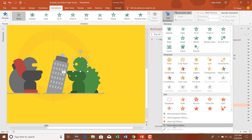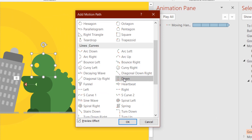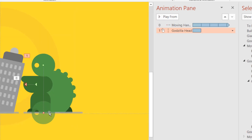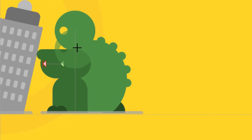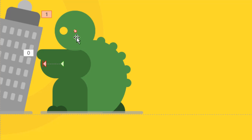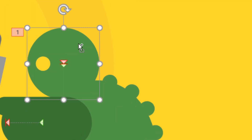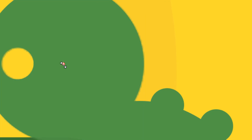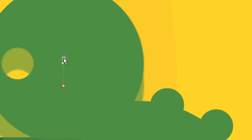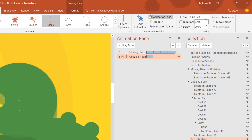Now for the head: select it, go to the Animation tab, click Add Animation, choose More Motion Paths, and select the Down motion path. Hit OK and adjust the path by holding Shift. The problem with PowerPoint is that a very short path collapses onto the starting point, so select the head and zoom in by holding Ctrl and using the middle mouse button. Then select the animation, hold Shift, and drop it a little further so it doesn't collapse.